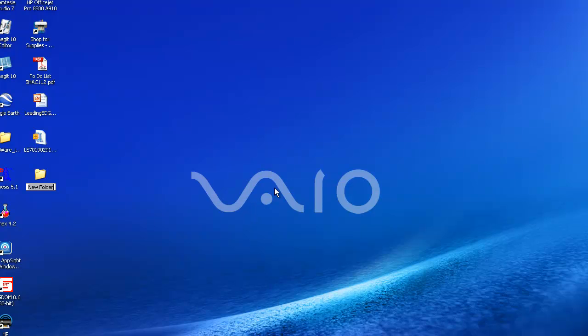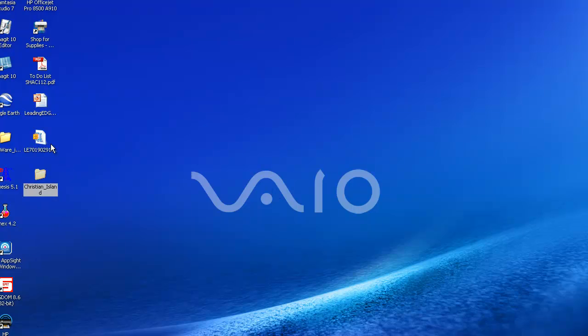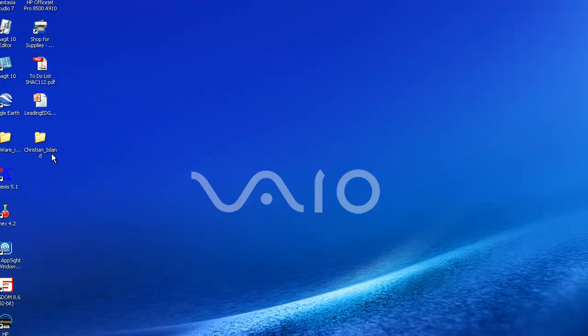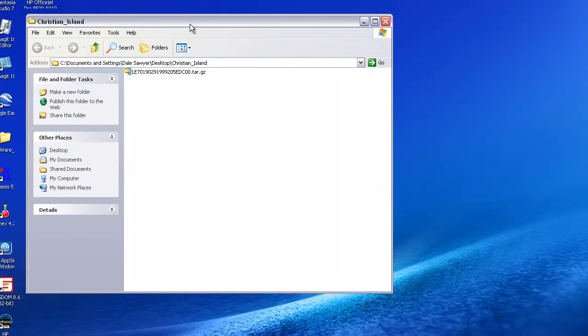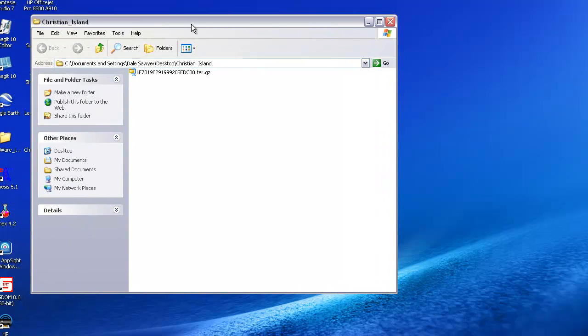I'm going to call this christianisland, and I'm going to place this particular file into that folder, and open the folder, and put that over into the view.